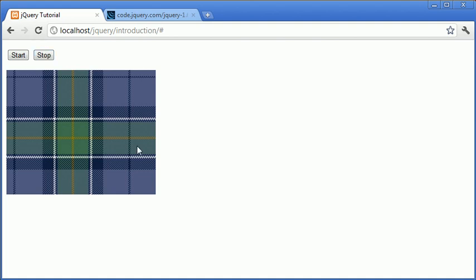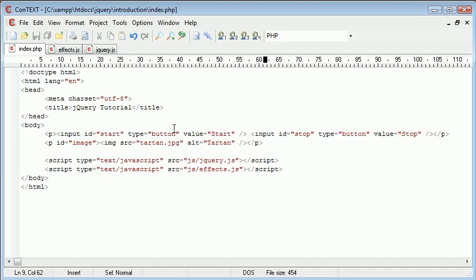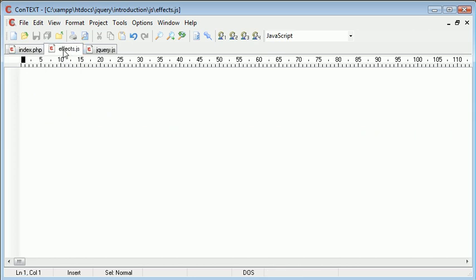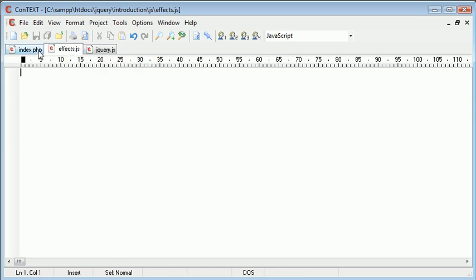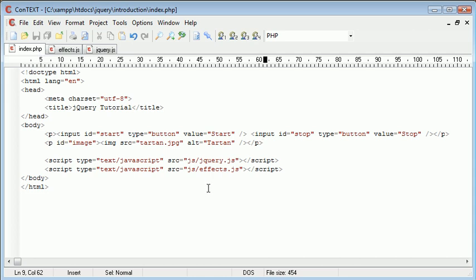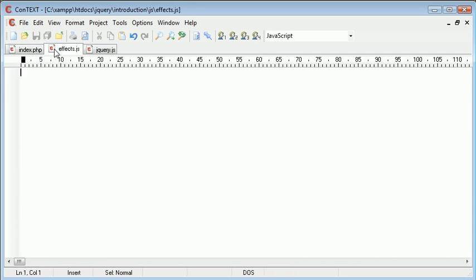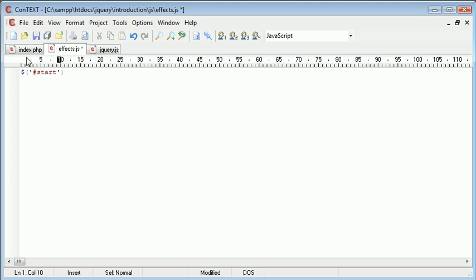And then stop is going to stop this animation in its tracks. So let's go ahead and create an event handler for this start. So inside of our effects.js file, which we've included in our page, we need to go ahead and create an event handler for this button. So start, this is, we're going to say .click.